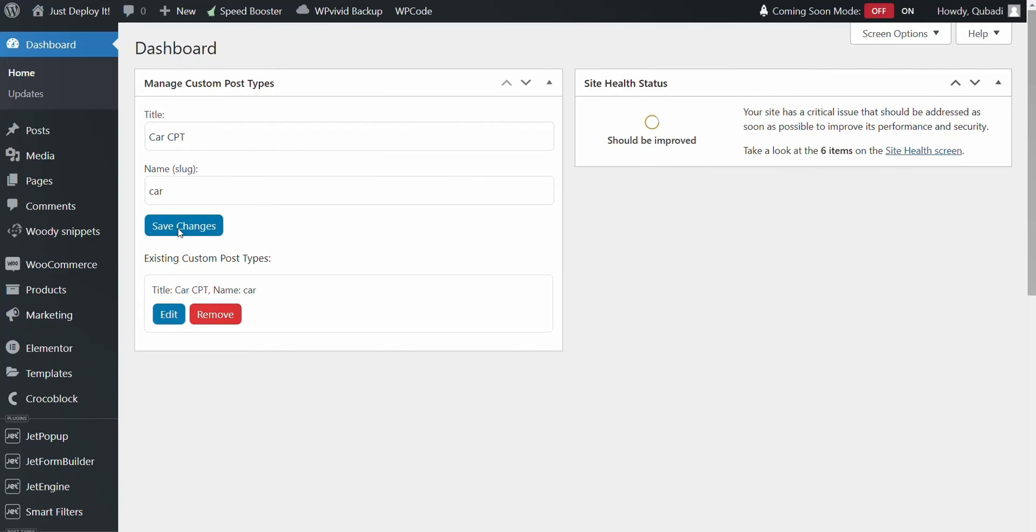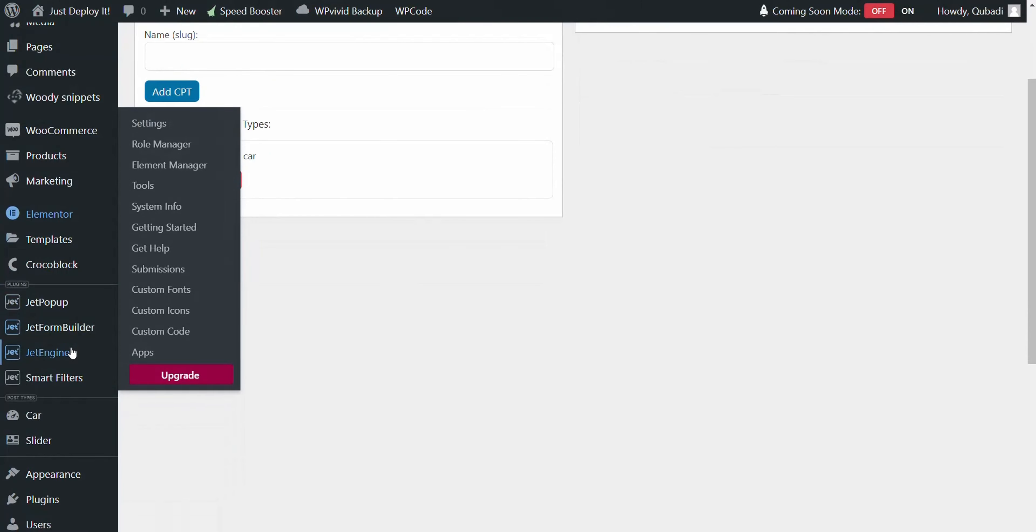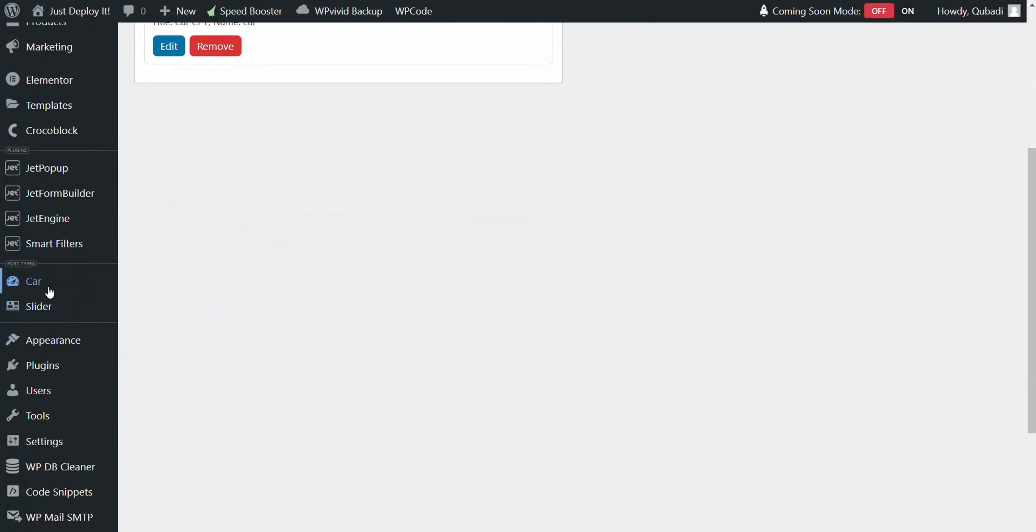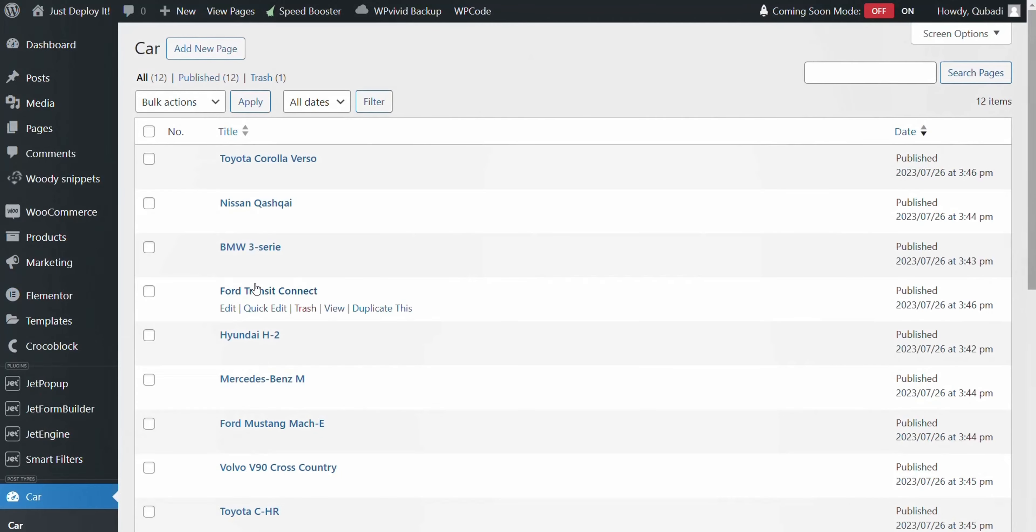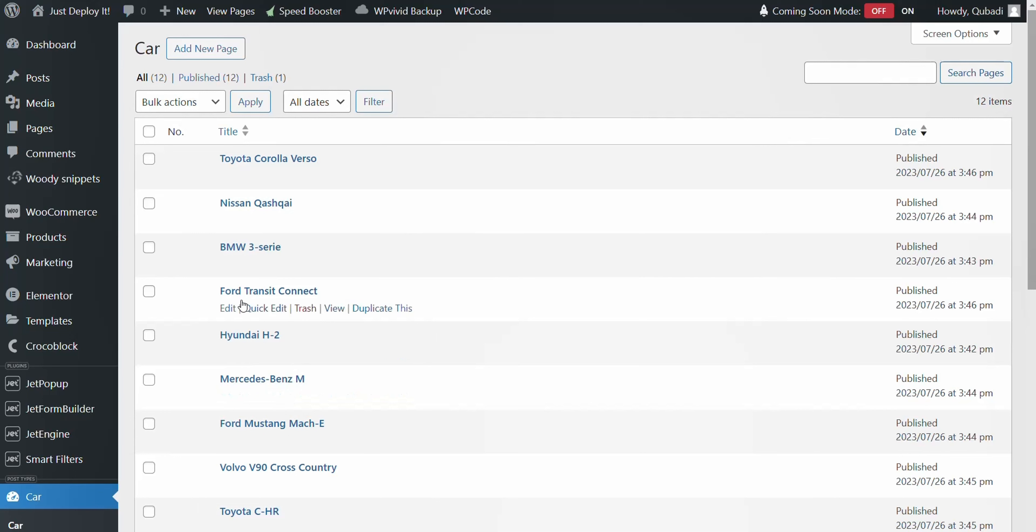After saving the changes, let's explore the custom post type section. This area displays all the posts you've created. It's also the perfect spot to test the drag and drop functionality and ensure everything is running smoothly.